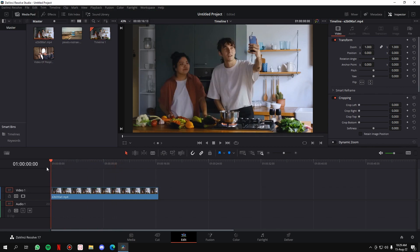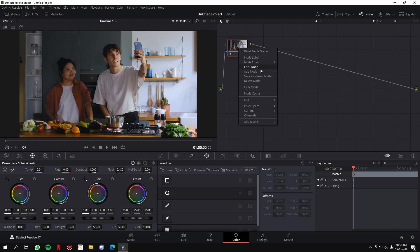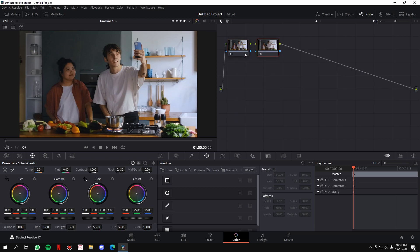First, move to the start of the clip, then go to the Color tab. Once in the Color tab, you can see the node section — we have the original node of the clip. We won't mess with this node. Simply right-click on the node, go to Add Node, and click Add Serial so we have another node where we'll track the face and blur it out.